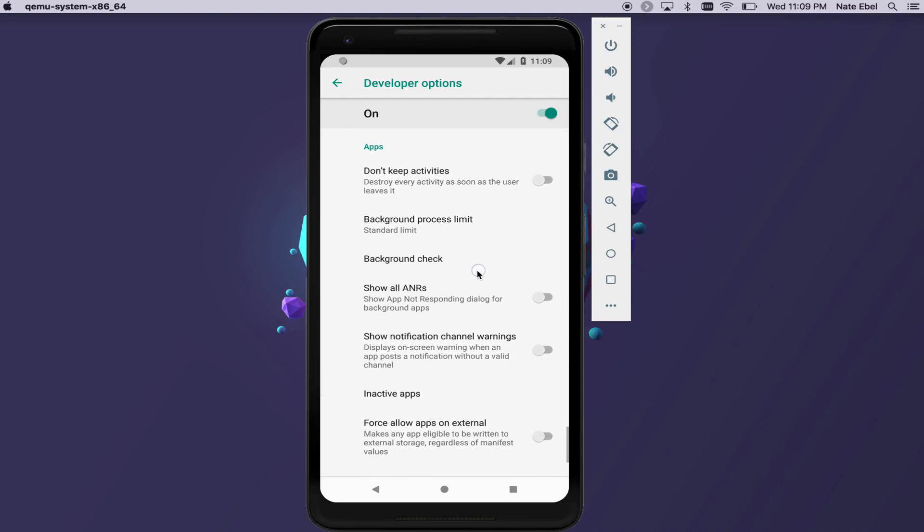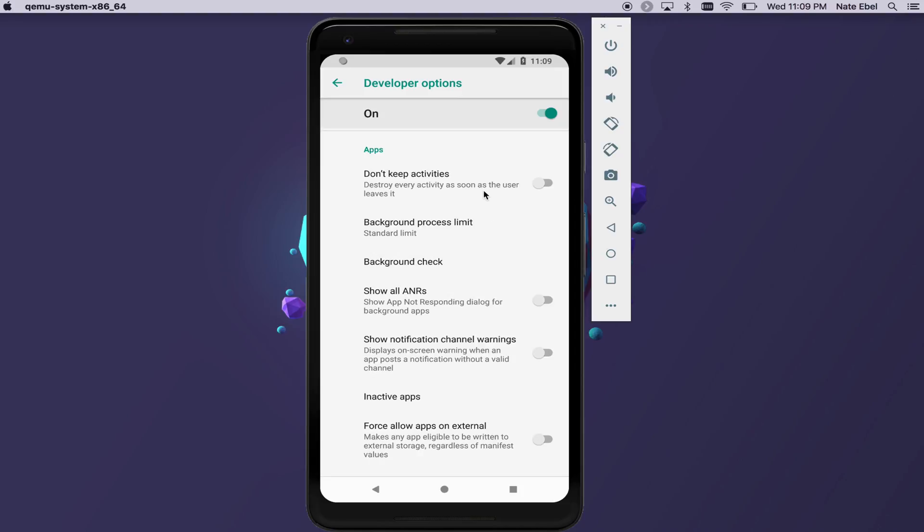And finally, under the apps section, we have the don't keep activity setting. This will destroy your activity as soon as the user leaves it. This is really useful if you want to debug how your activity is recreated once it's been cleaned up by the system. You then don't have to wait for an undetermined period of time for the system to clean up that activity. So it's very useful.